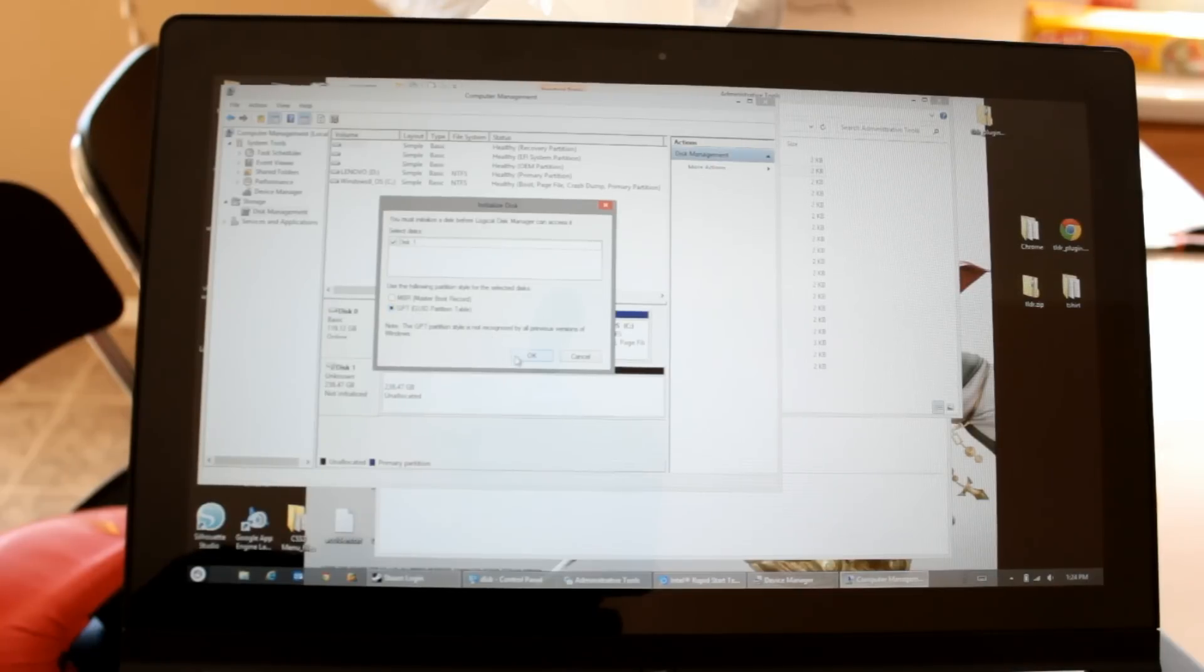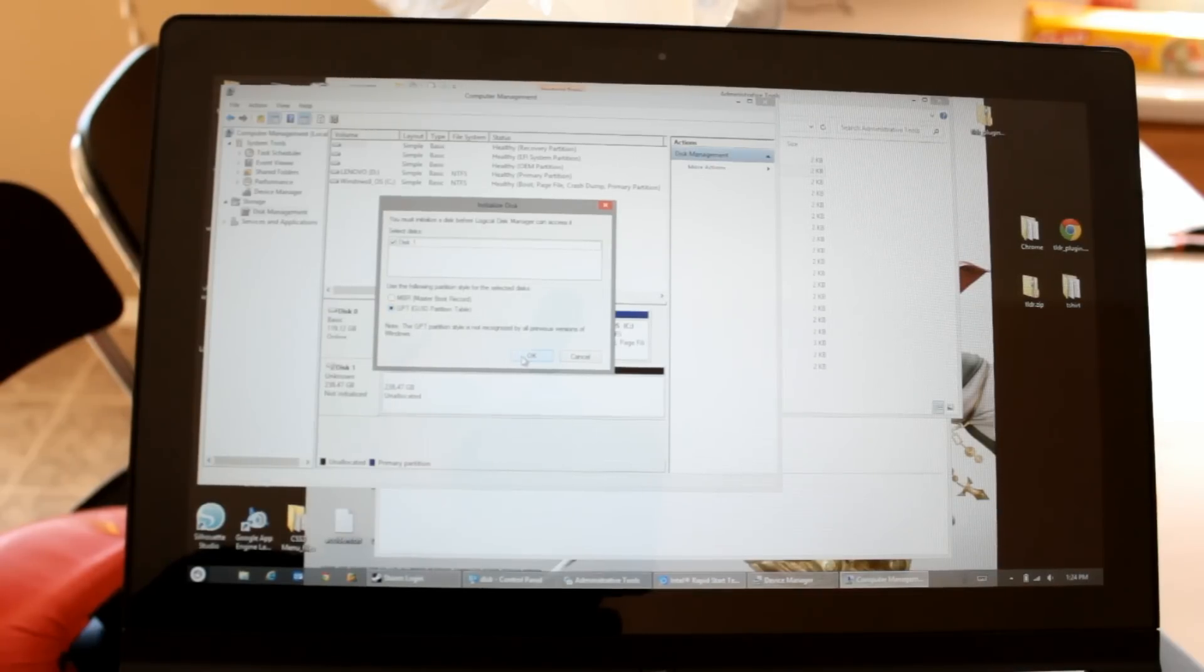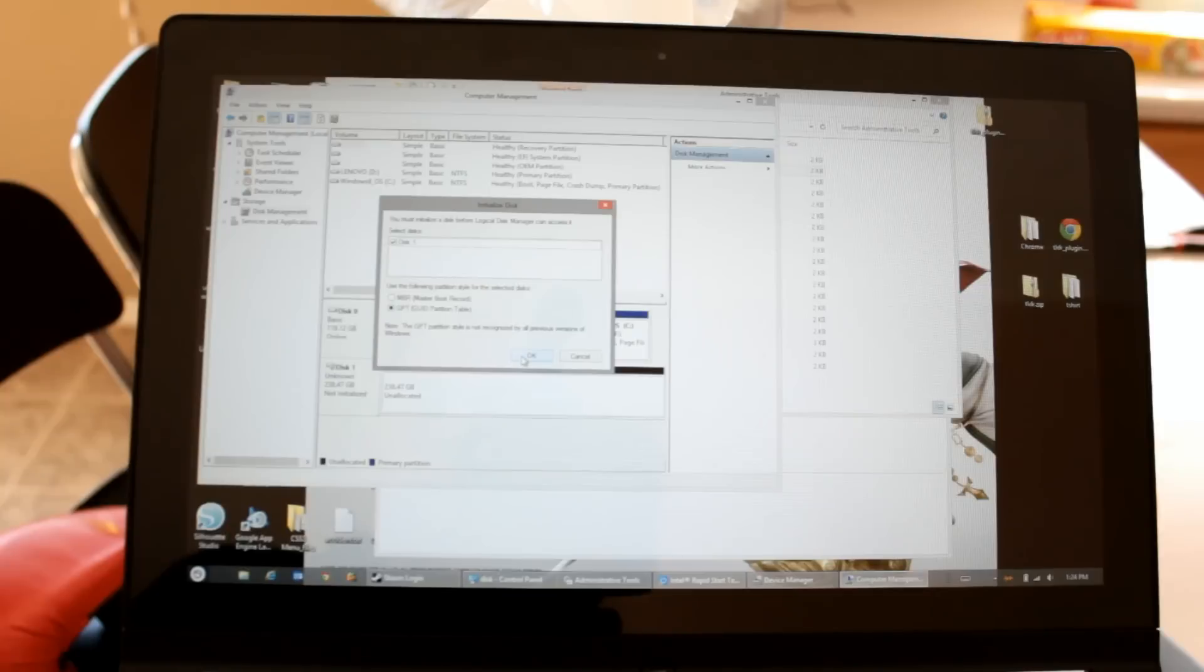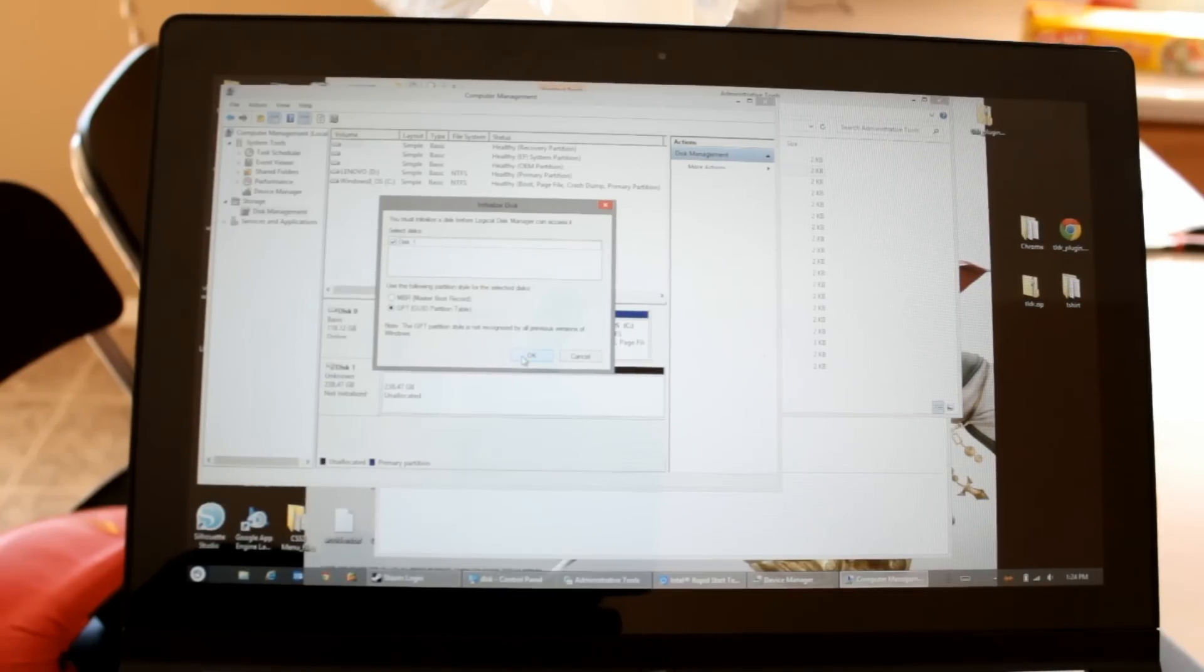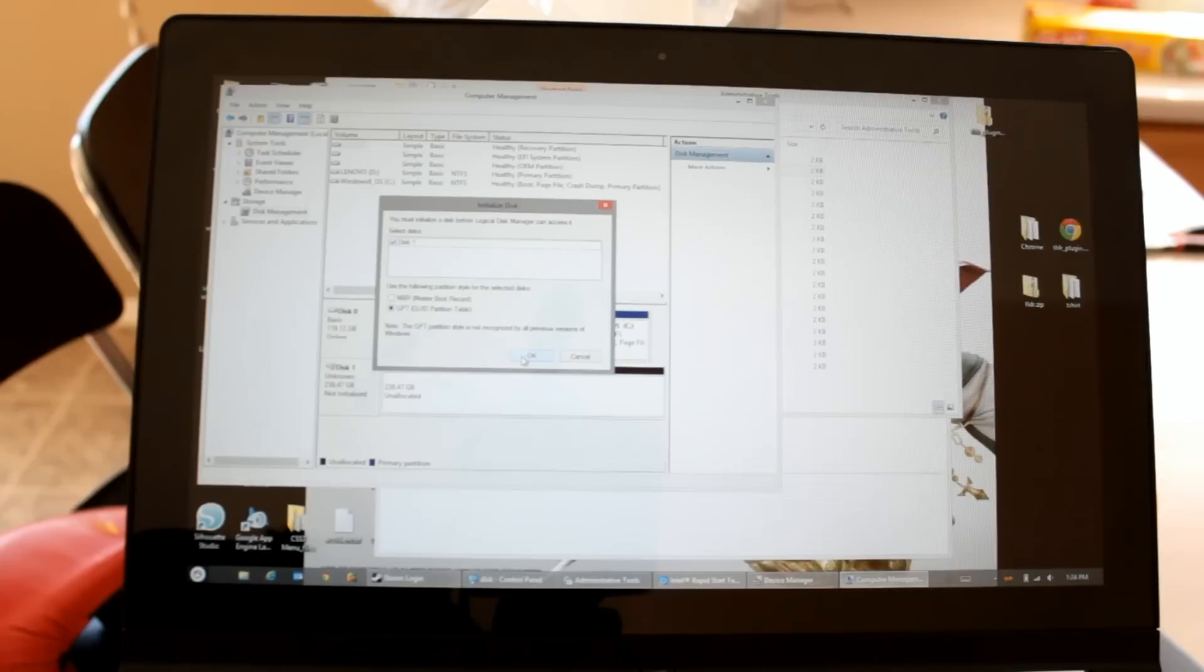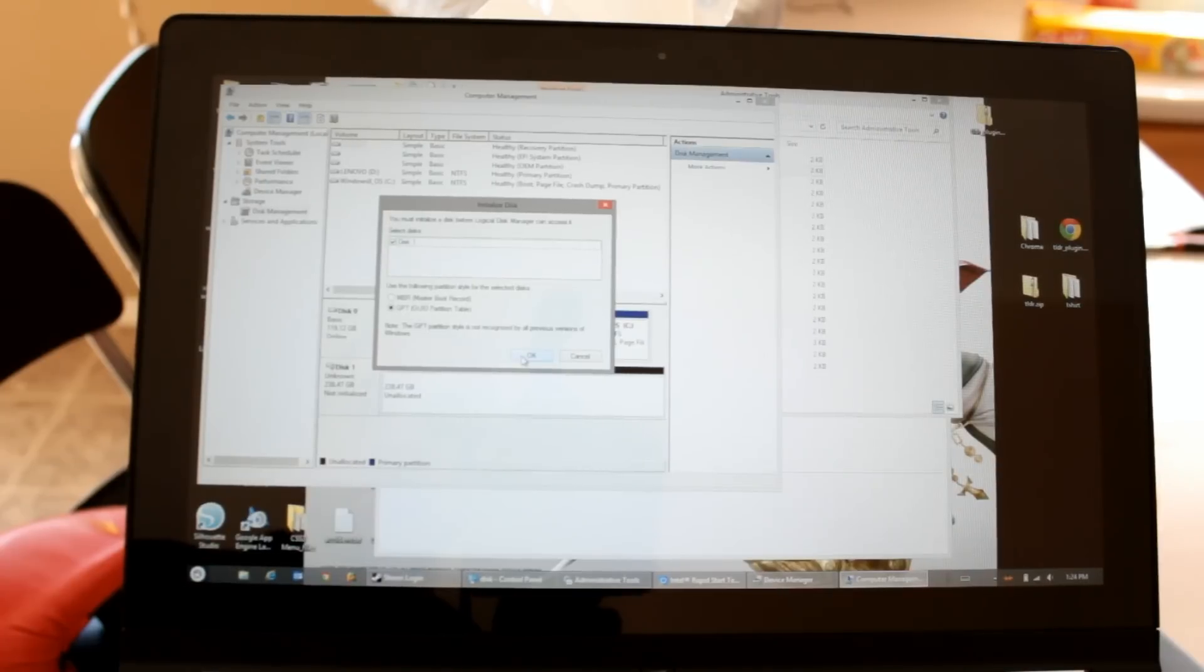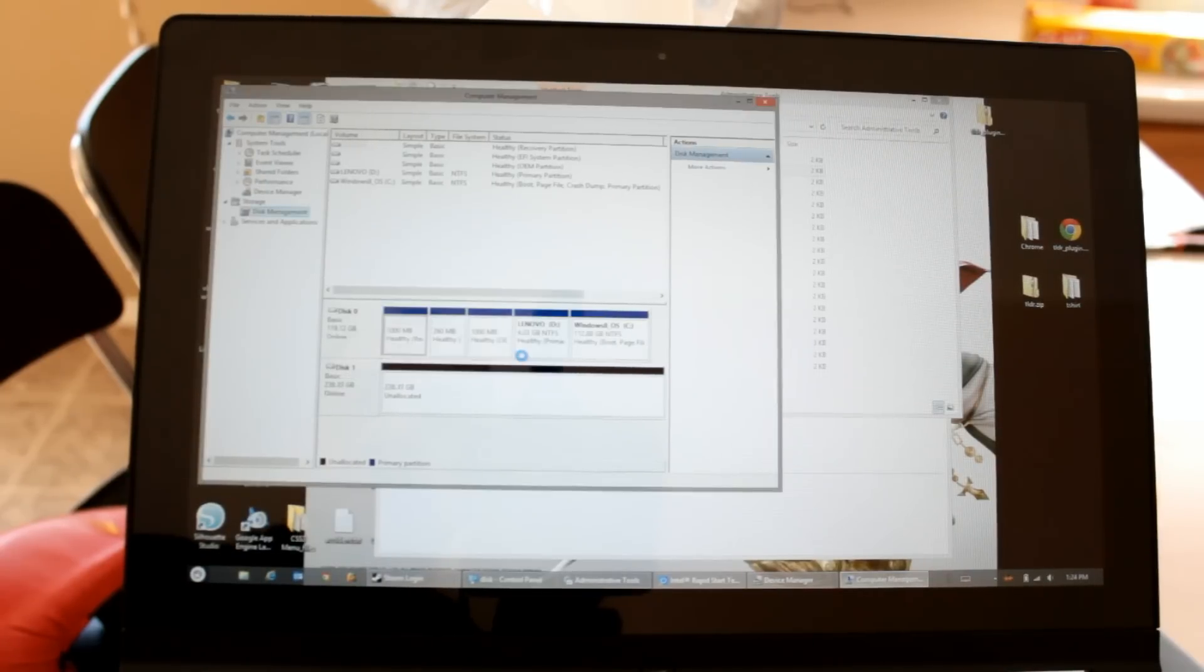And probably GPT is going to work for you because it's unlikely you're ever going to install this particular device in anything other than this laptop. So you probably don't need it to be backwards compatible with previous versions of Windows. But you may want to choose MBR if you're dual booting to Linux or something like that. I'm going to choose GPT.